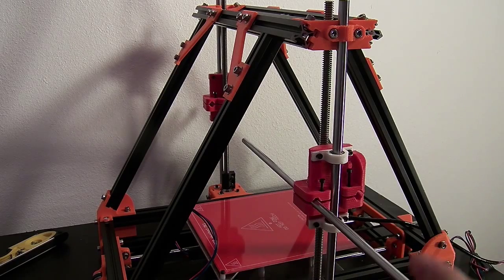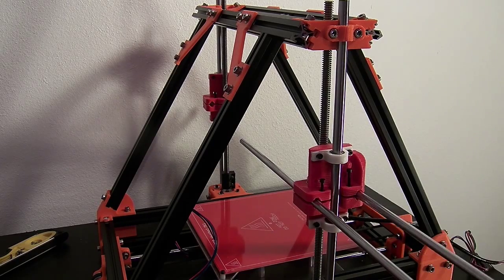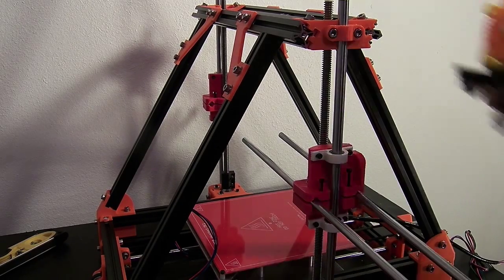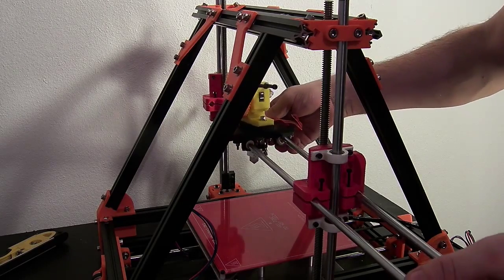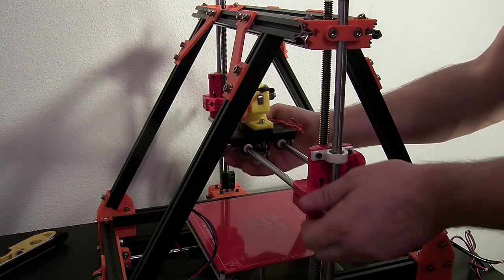Now, slide both the remaining 8mm rods through one end of the x-axis, carefully inserting them through the carriage assembly as you go.